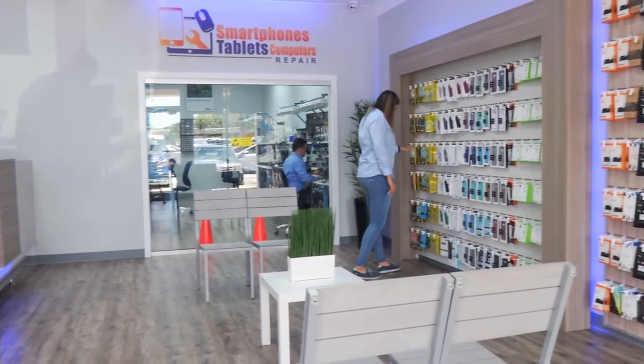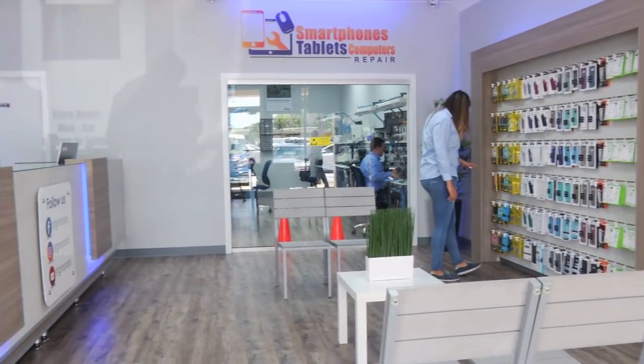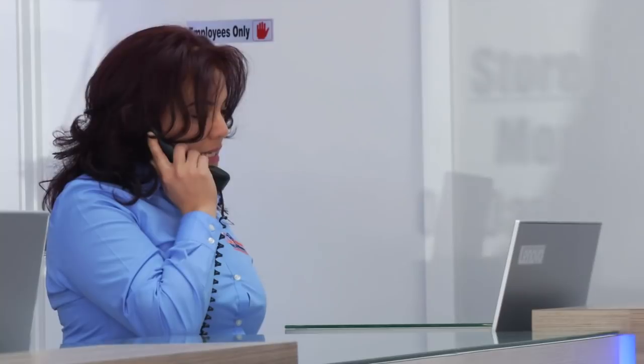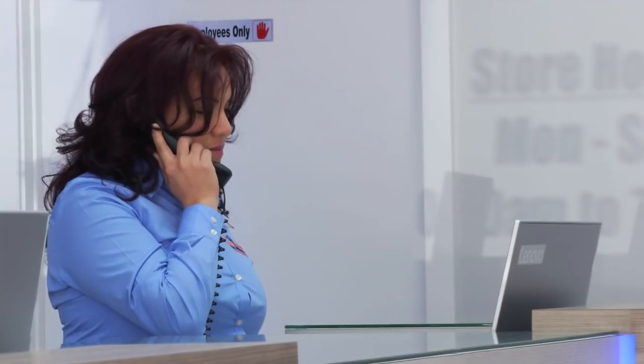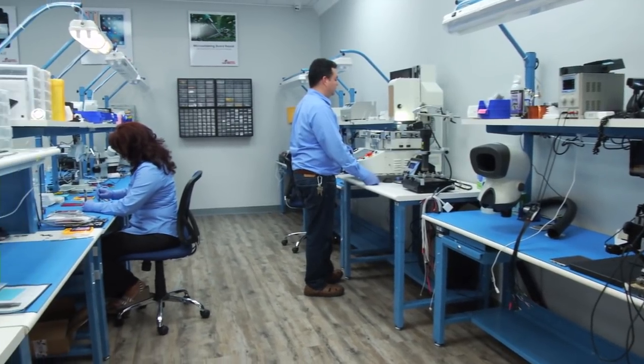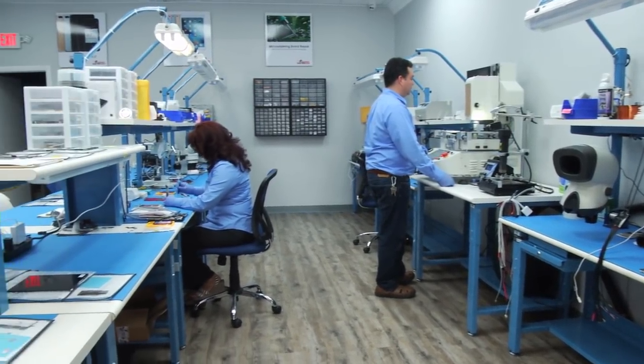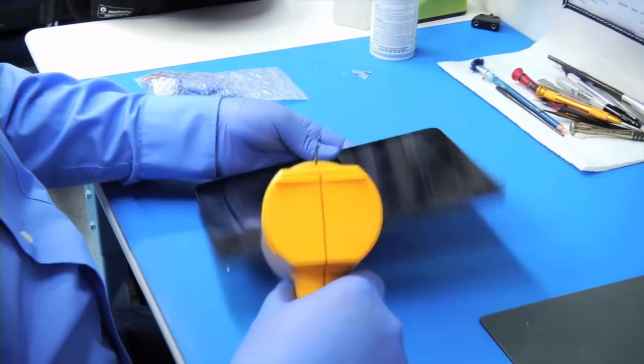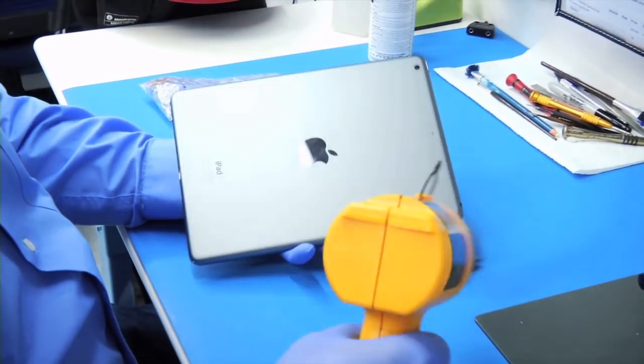STG Repairs has served our customers since 2008 in Miami. STG Repairs team fixes almost all smartphones, tablets, and computers on the market.